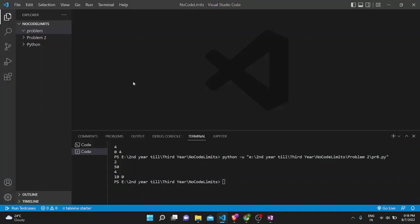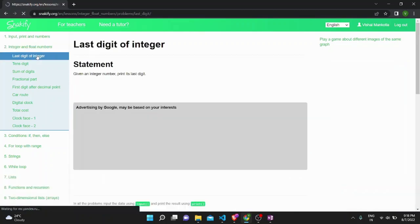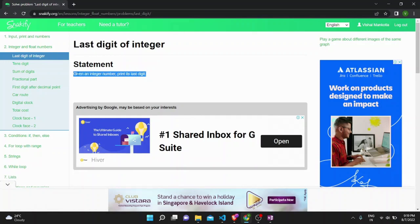Hello guys, this is NoCodeLimits here. In this video we are going to see some more problems of Snakeify. This is our lecture number two. Today we are going to solve the second part of the problems, in which we are going to see integer numbers and numbers. You can also code along with me. If you feel this video really helps you, you can keep supporting me in making these type of videos.